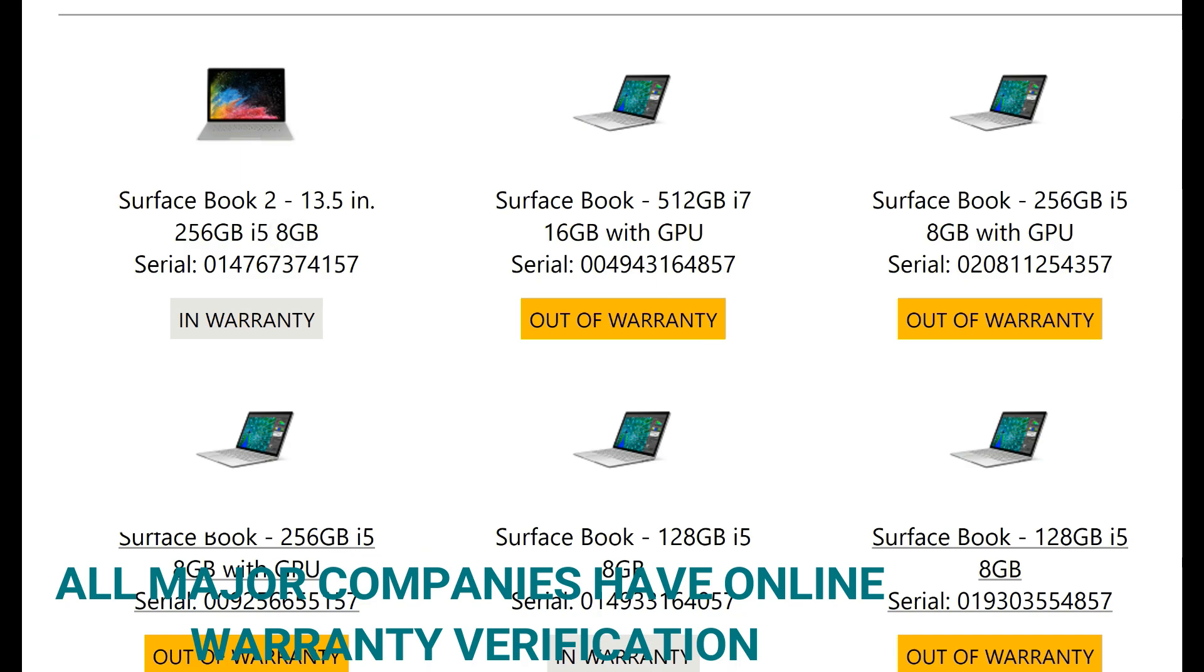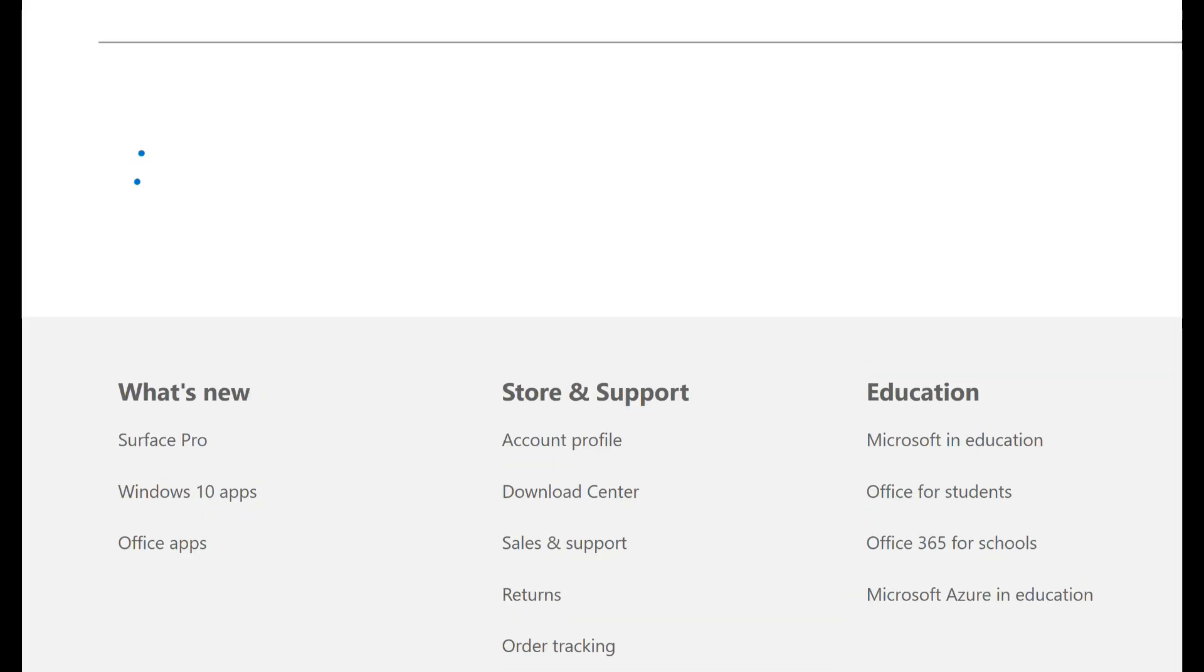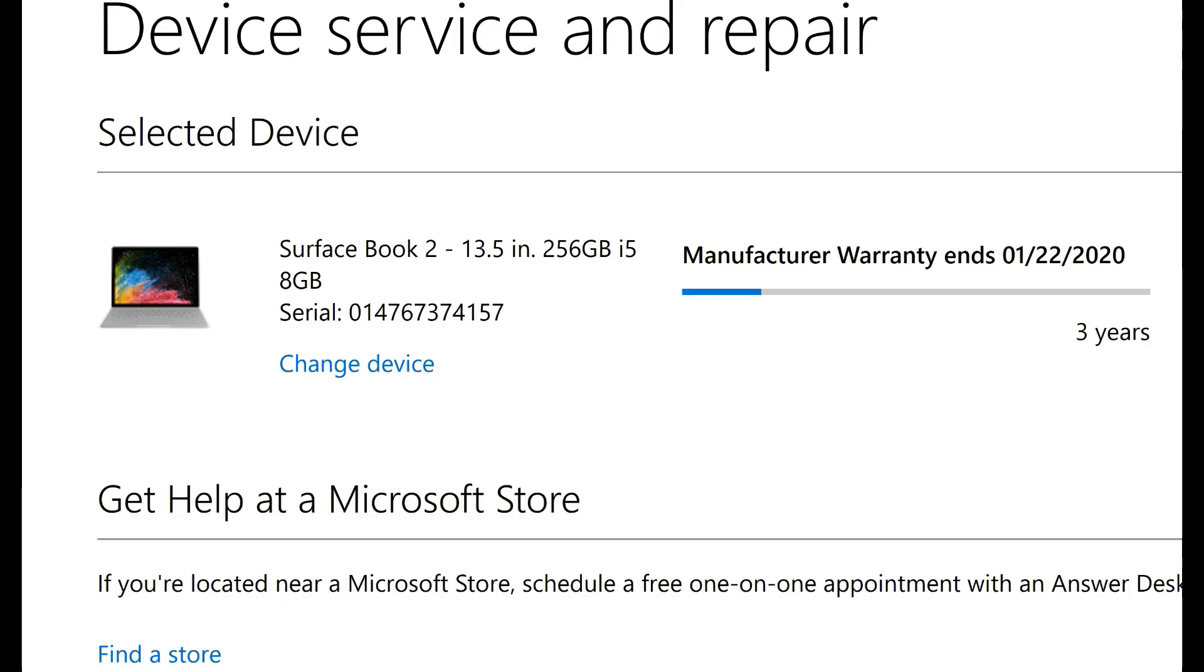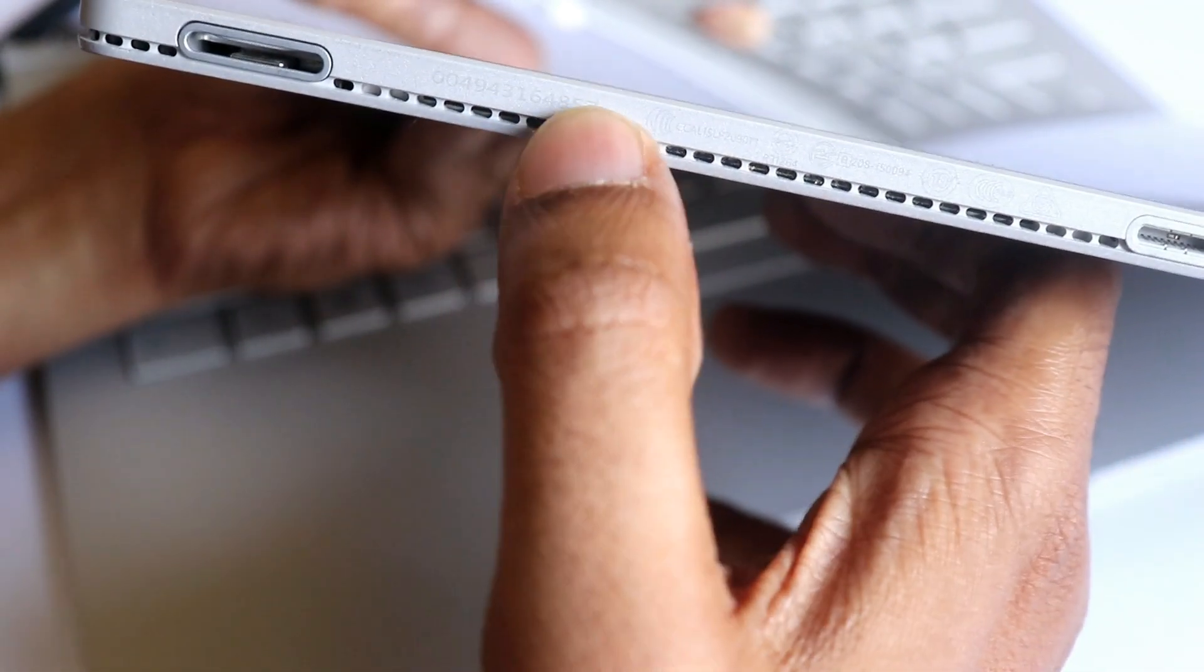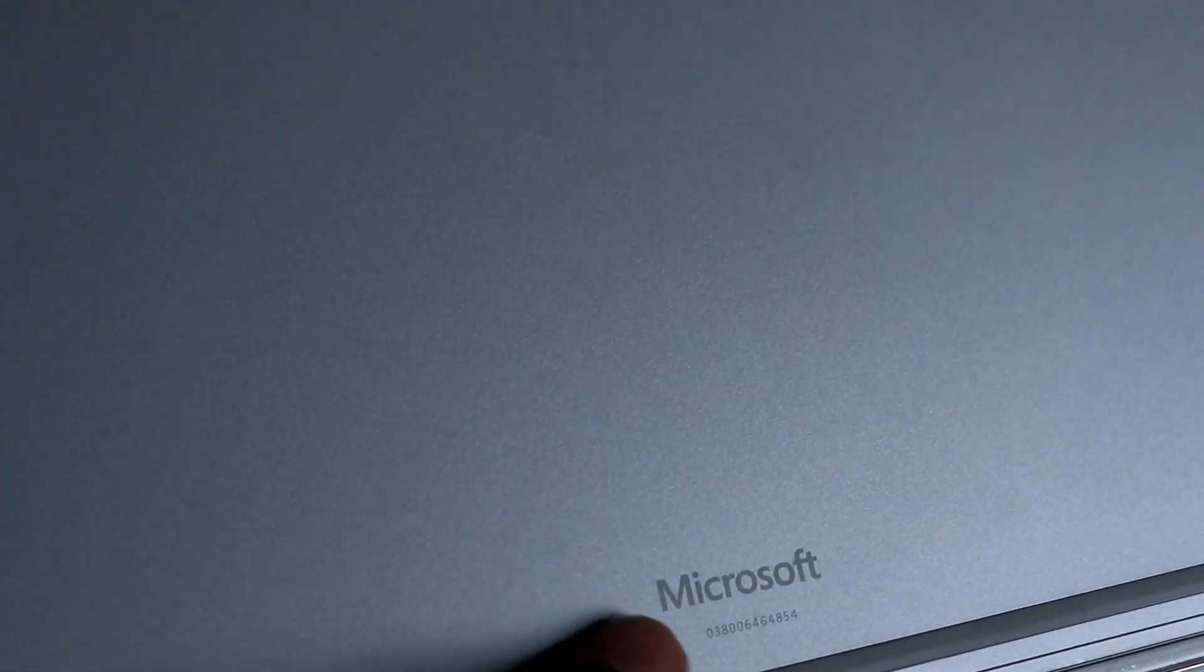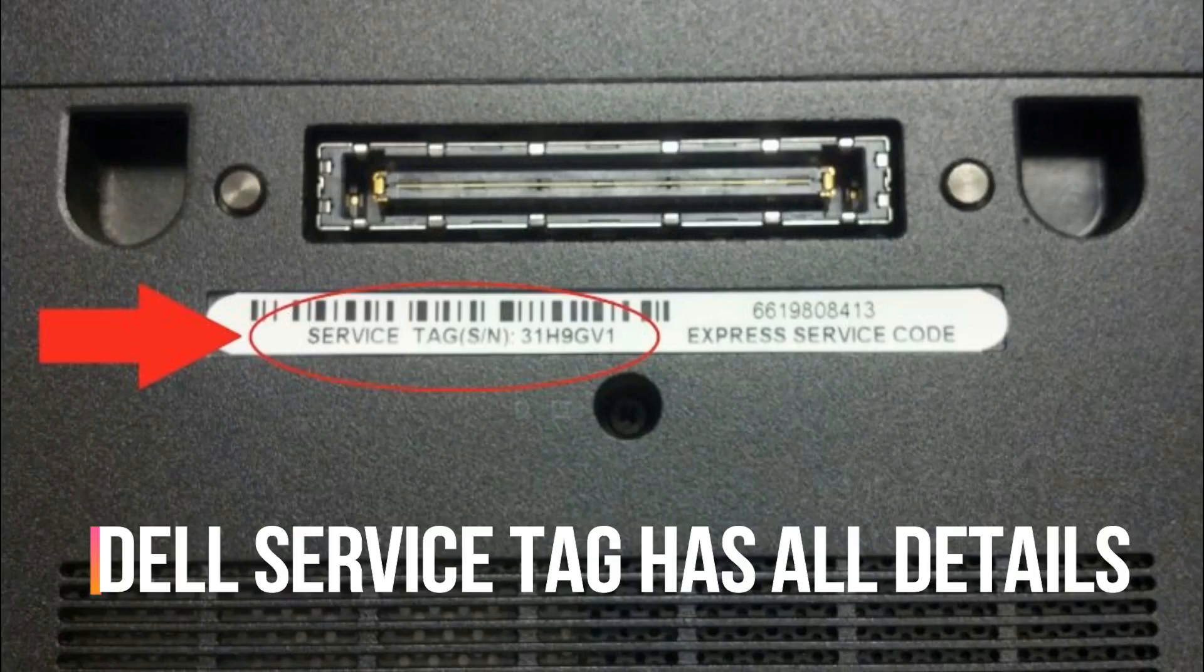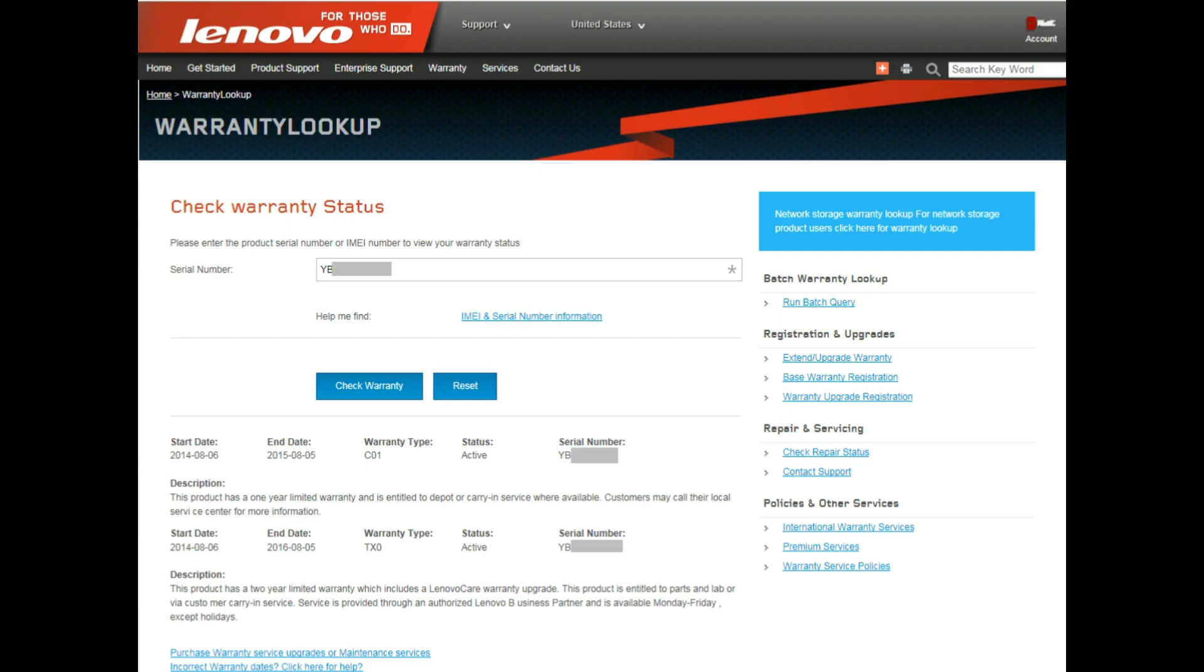Nowadays almost all the laptop companies have some way to know the exact date of purchase. Microsoft Surface series of laptops have their serial number engraved either in the clipboard or underneath the connection area. The Dell series of laptops have a service tag number. From the service tag you can know the exact model number as well as the date of purchase. Other laptop manufacturers like Lenovo and HP also use the serial number to know the exact date of purchase.